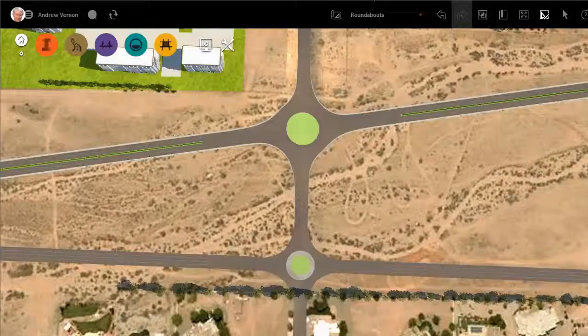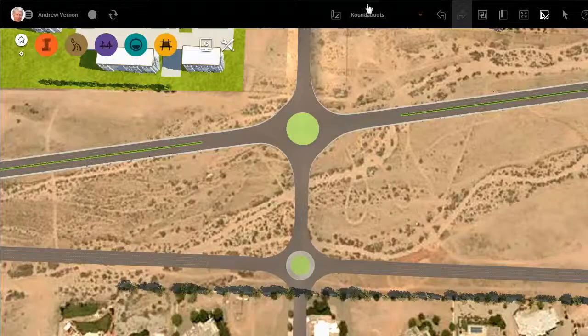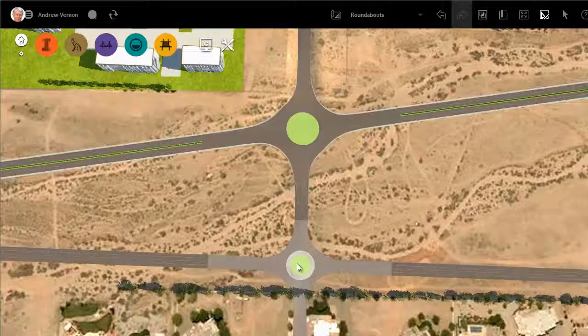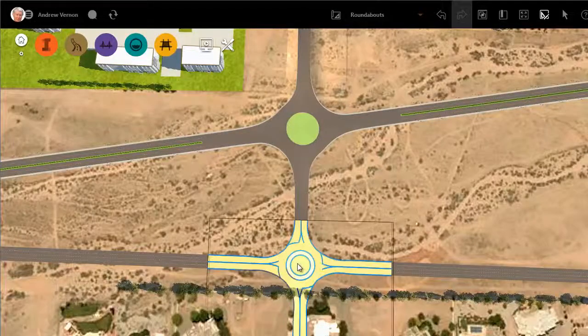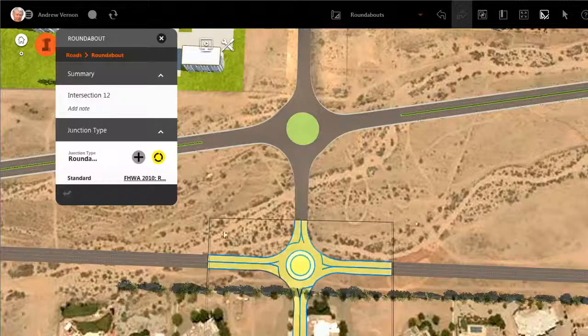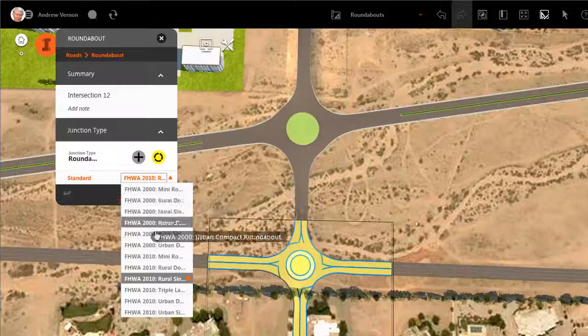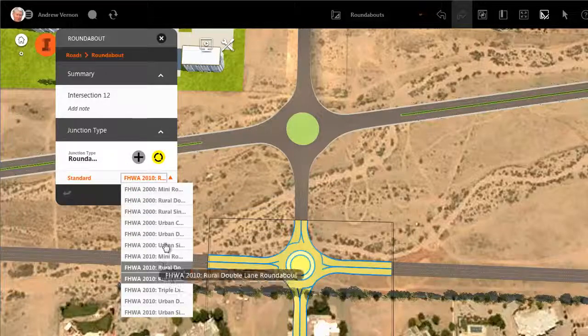In the last video you saw how to change the standard for the roundabout. Let's change this single lane roundabout into a compact roundabout.